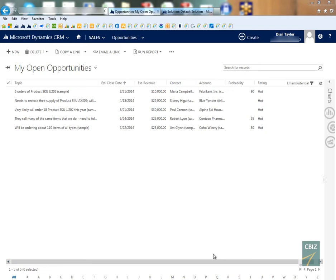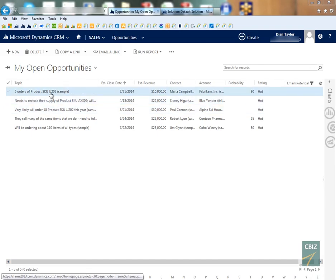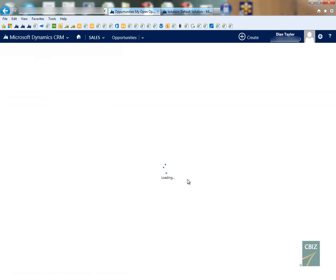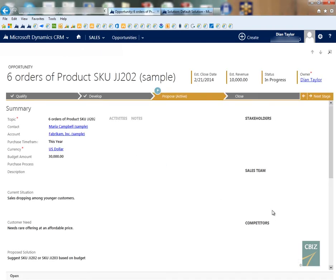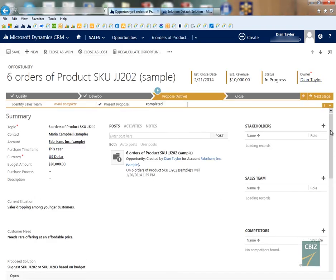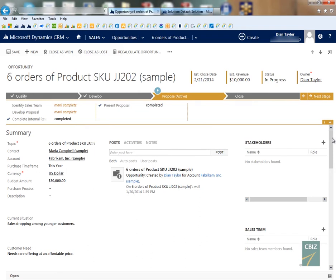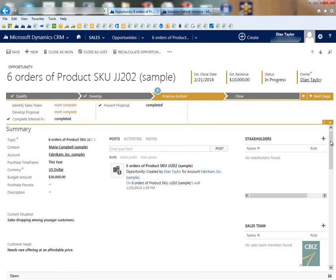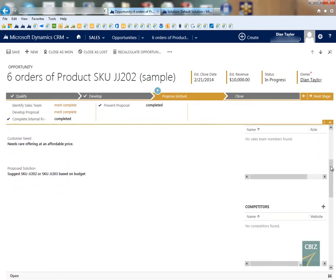So what we can do with business rules is, for example, say if this field contains data then hide this field or unhide this field, or maybe you want to make another field required if another field has data in it. So there's a couple of different things that we can do with business rules. One of the things that I've seen with some of my customers is the need to pre-populate the price list field on the opportunity form if they are using the product catalog.